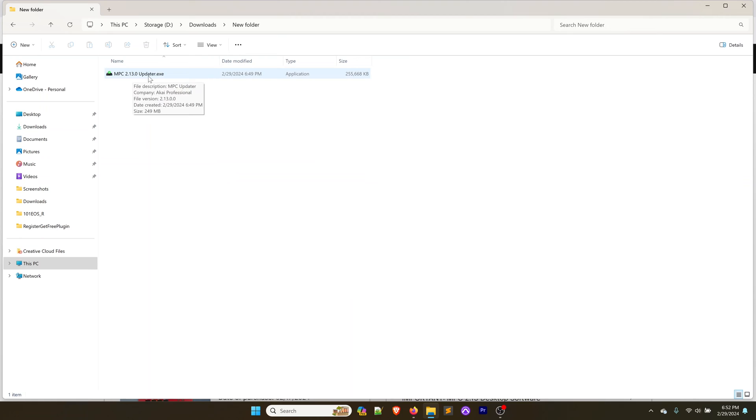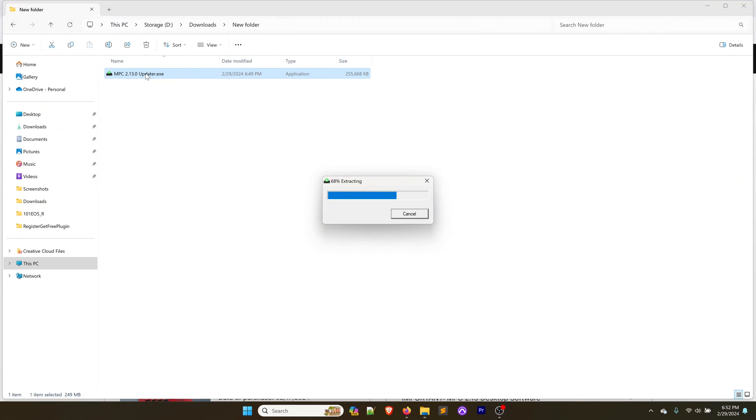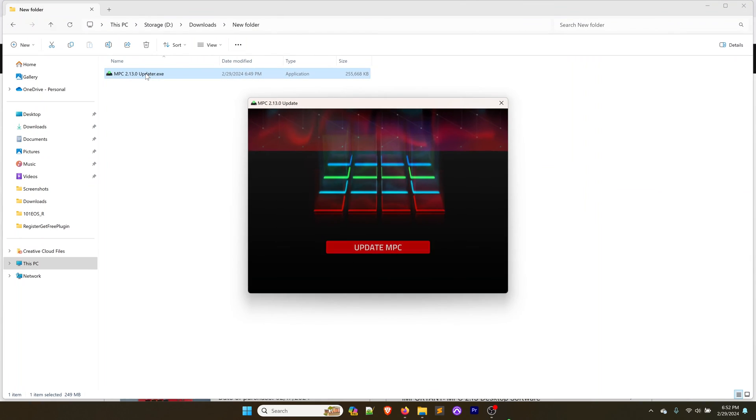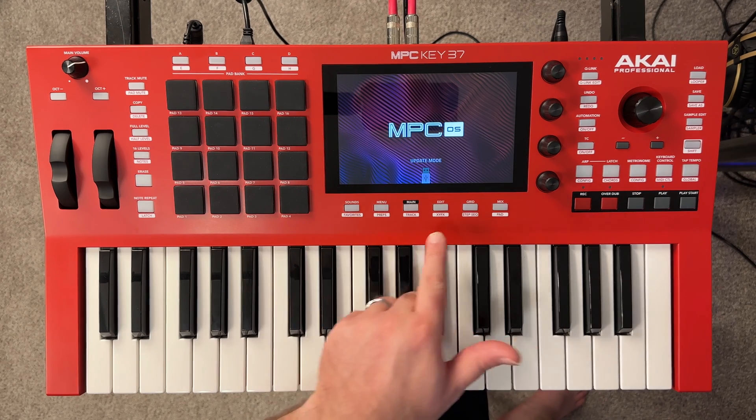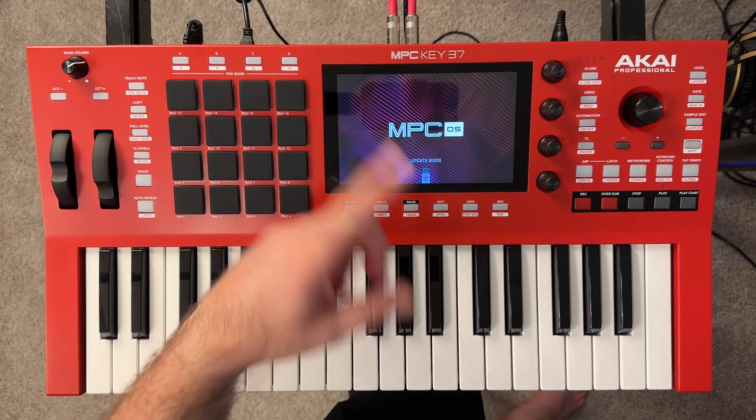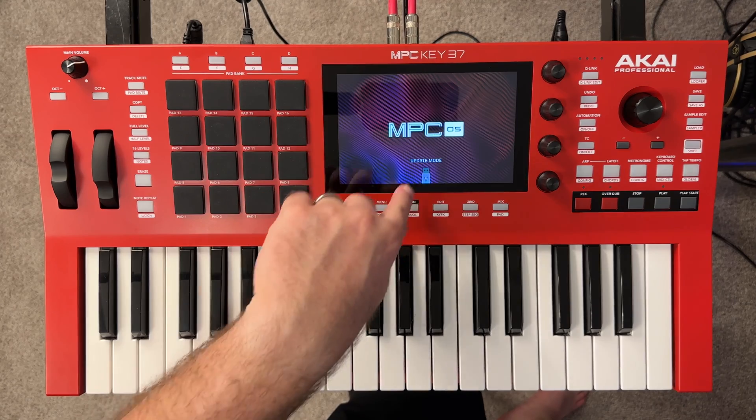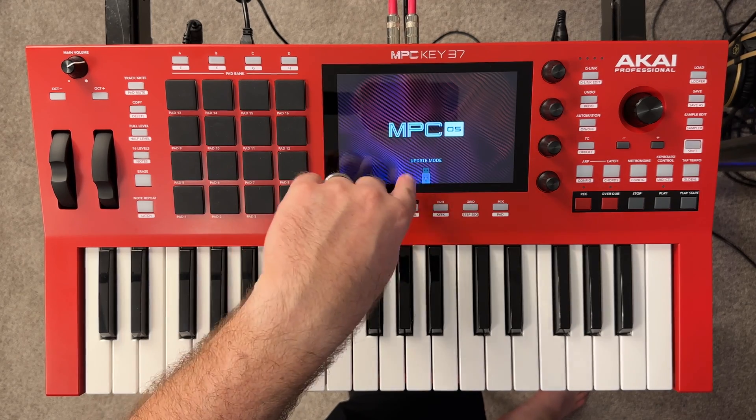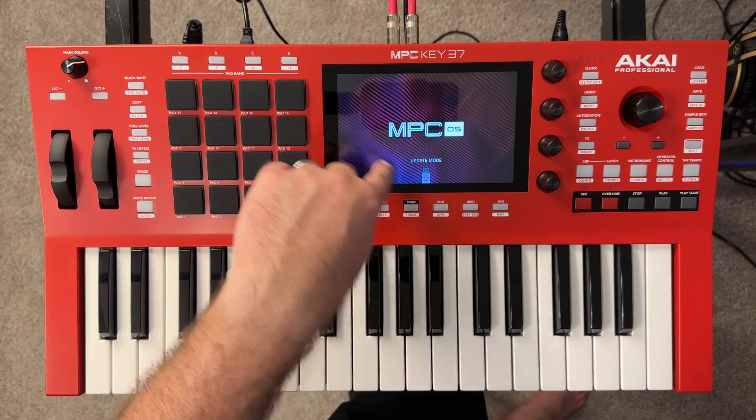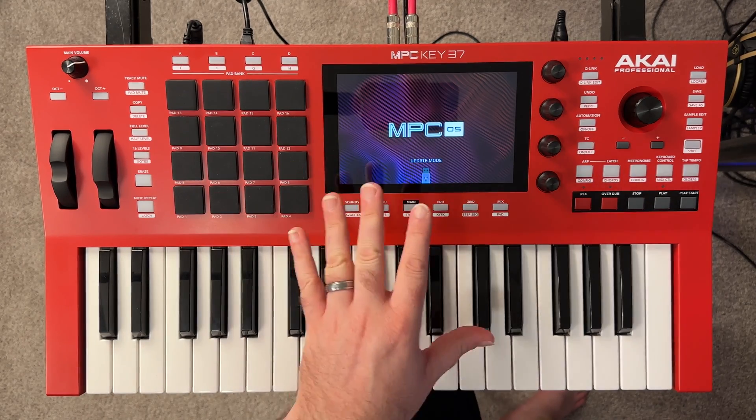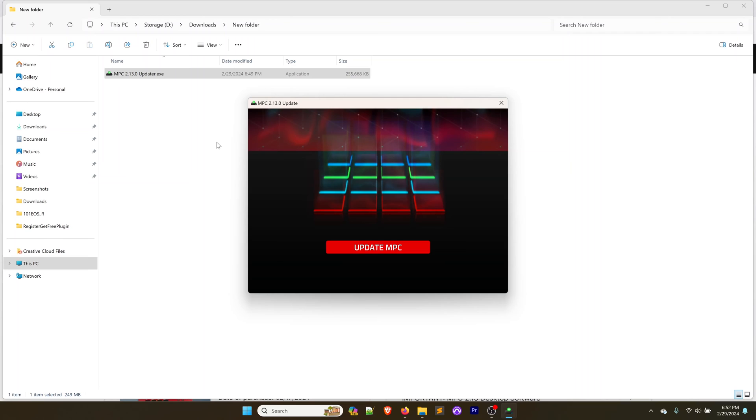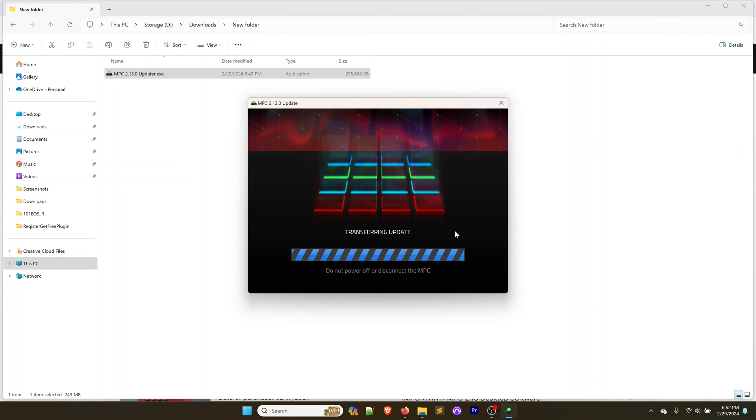And while that's doing its thing, we're going to open up the updater.exe and make sure that your MPC restarts into this update mode. It's going to say that right on the screen. Once we've done that, we have the updater up. We're going to tap on the update MPC. It's going to say transferring update and it's going to give us a progress bar for that update.